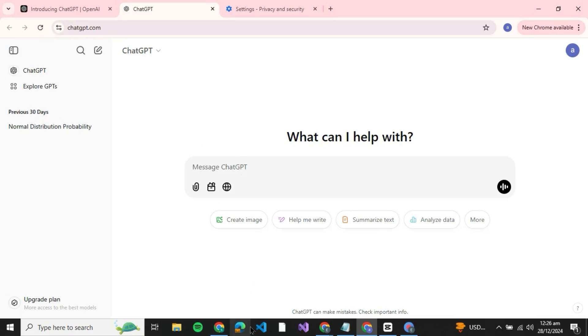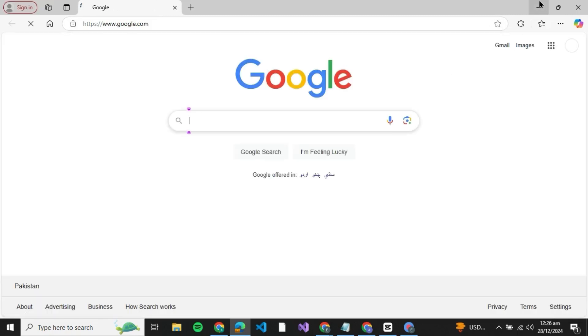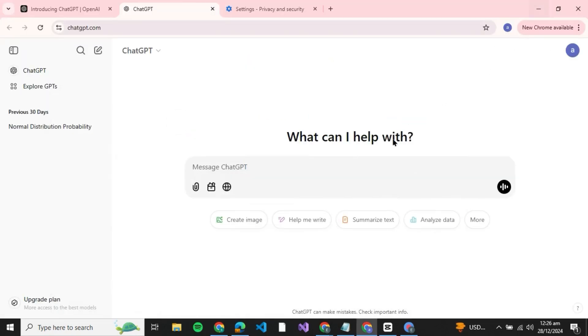But if the issue is still there, you can try using any other browser such as Microsoft Edge or Mozilla Firefox. Sometimes the issue might be that your current browser is not compatible with ChatGPT.